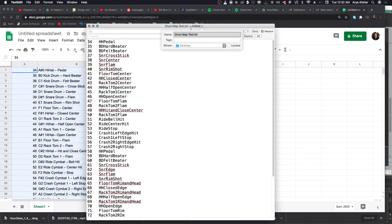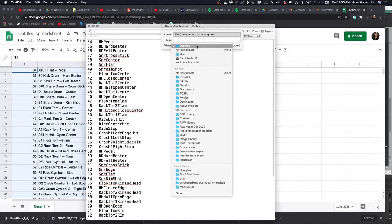So now I'm going to click on the top title bar here and rename this to something appropriate - EW East West Ghost Rider Drum Map. Let's save it in the same folder as Reaper just so they're together.